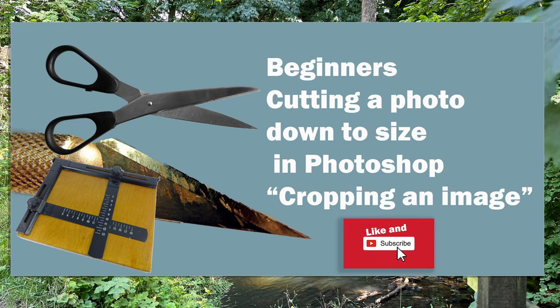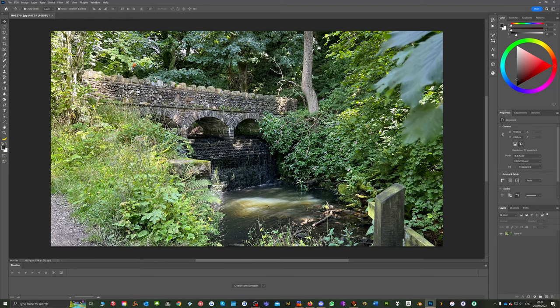Hi there, I want to take a look at some basic tasks in Photoshop, firstly cutting down or trimming an image.